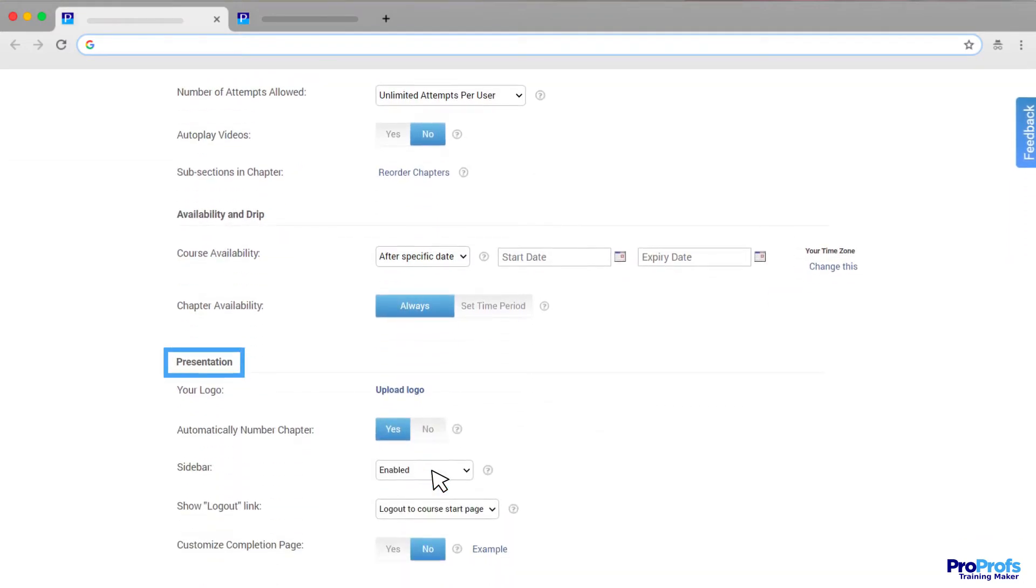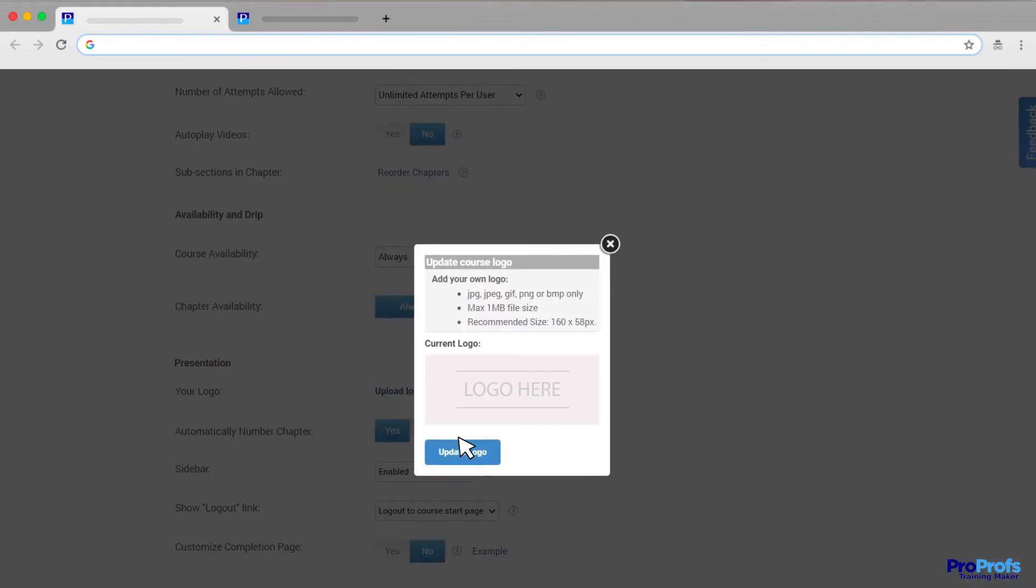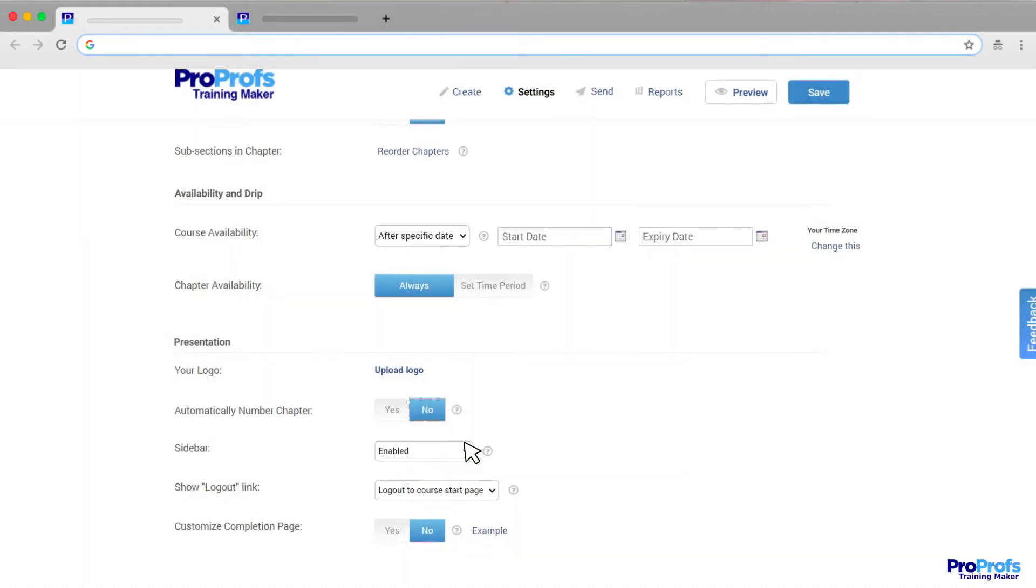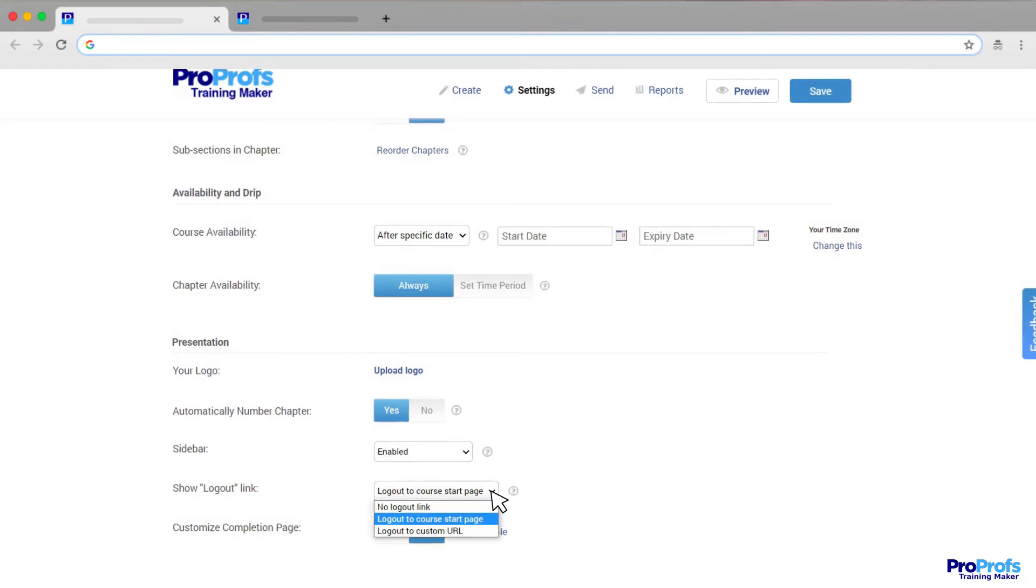Presentation lets you control various aspects of your course, such as uploading your logo, automatic numbering of chapters, sidebar, and what learners see at the end of the course.